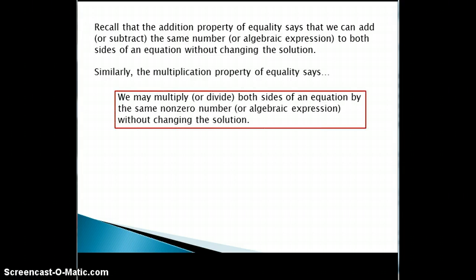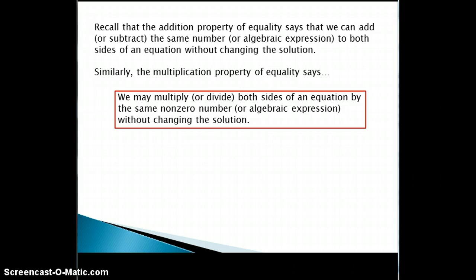Similarly, the multiplication property says that we can multiply or divide both sides of an equation by the same non-zero number or algebraic expression without changing the solutions.